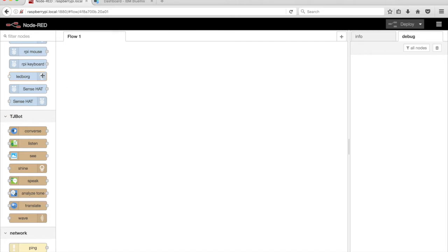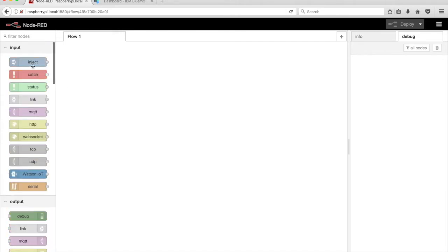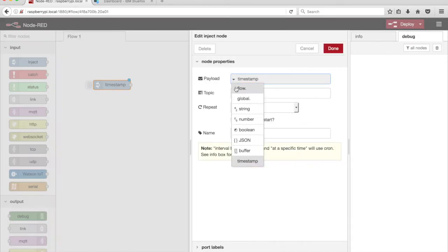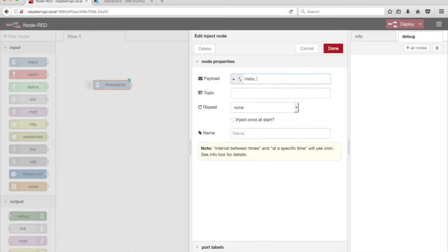In the Node-RED editor, drag an Inject node from the palette onto the canvas, double-click on the Inject node, and set the payload to the string value of 'Hello, I'm TJBot.'